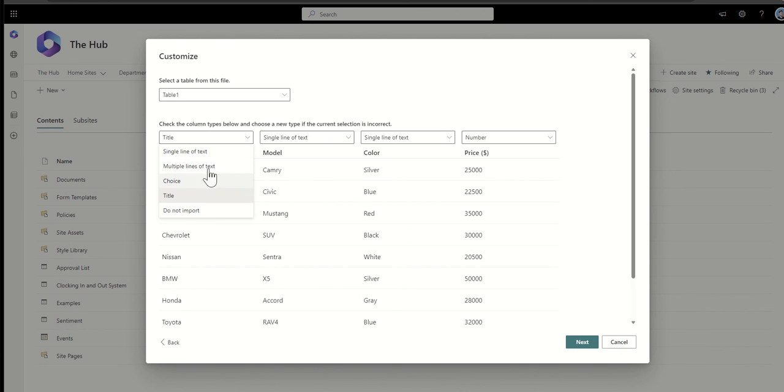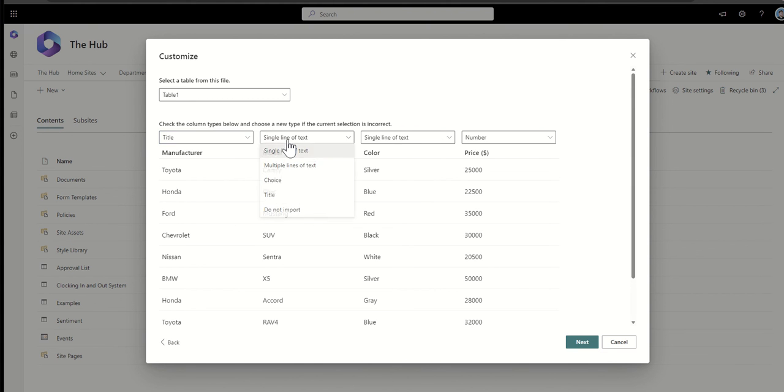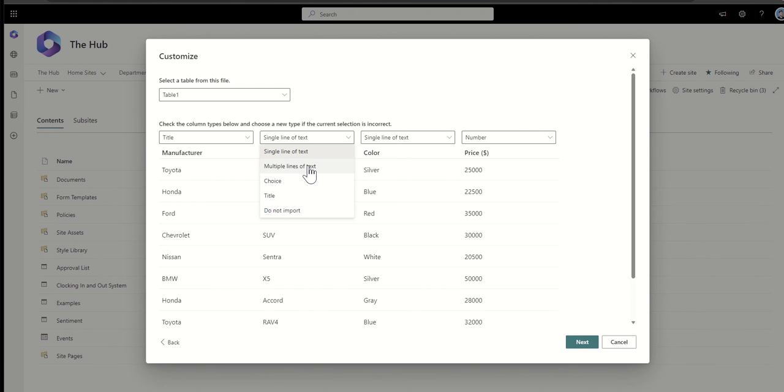And it's had a good go at trying to understand what the column types of my list is going to be. Now you always need to have a title field. So this is going to say, what is the title of that item going to be? So I'm happy for that to be the manufacturer. Then it's going to say, what are the column types of these? Single line of text is just a single piece of text. Multiple lines of text could be a description or slightly longer piece of text. A choice is a preset set of choices.